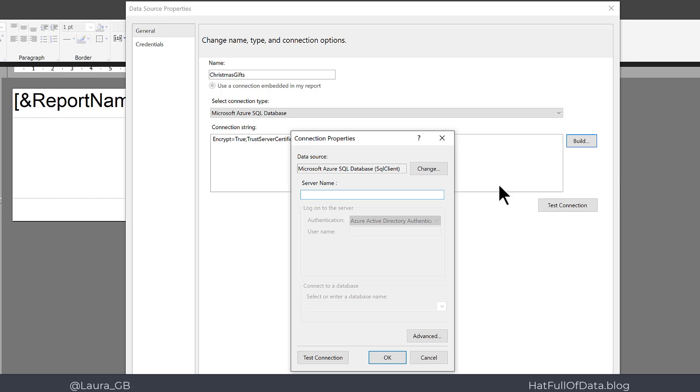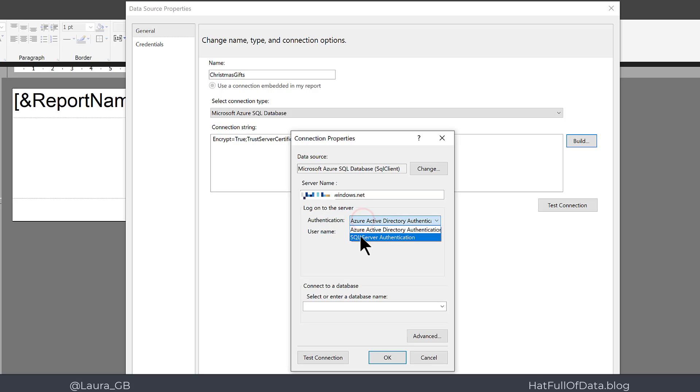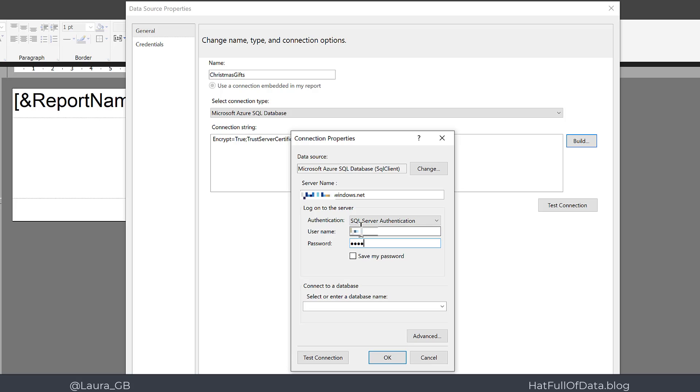And into here I put my server name. For my server, my authentication type is going to be SQL Server authentication, and I can type in my user ID and password. I'm going to tick Save Password, then I'm going to click Test Connection.